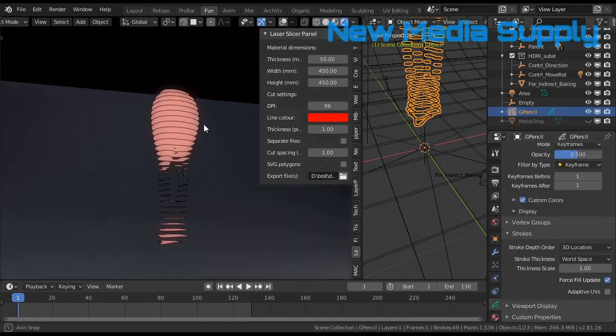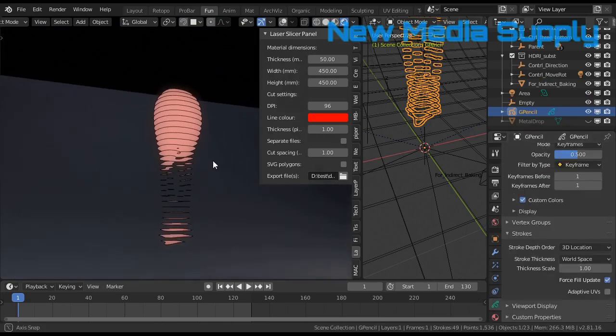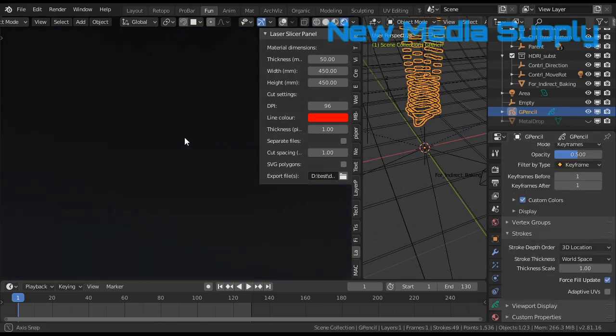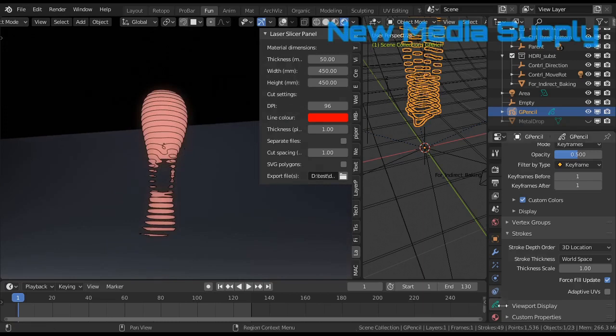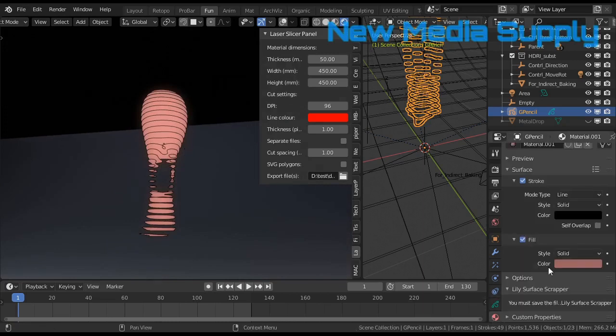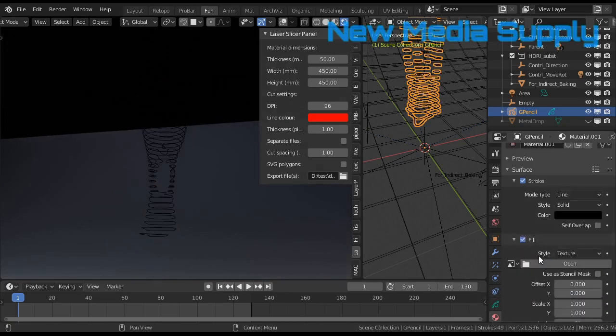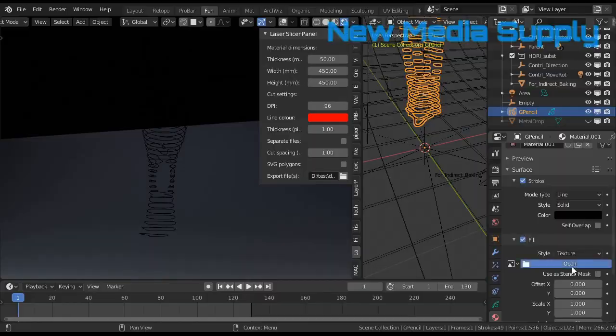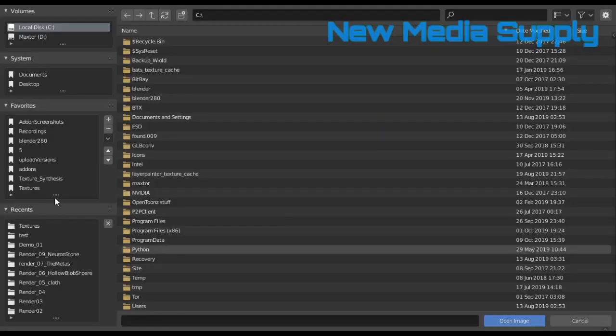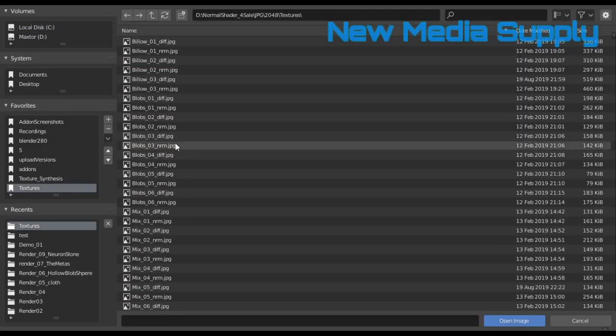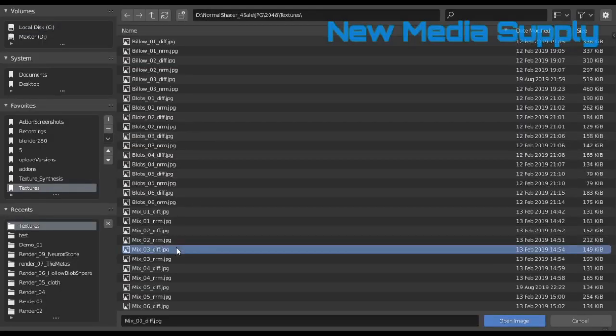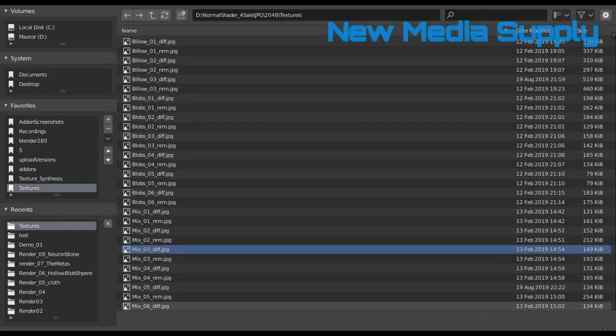And there are loads of things you can do with grease pencil. For example, the fill. You make a texture of it. Open textures. And let's choose something.